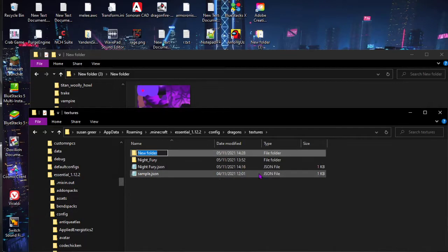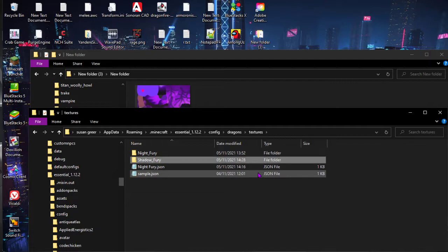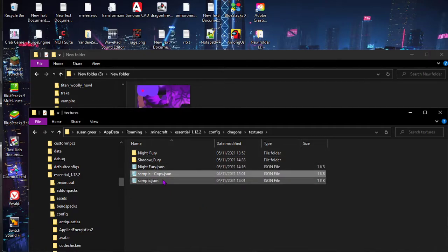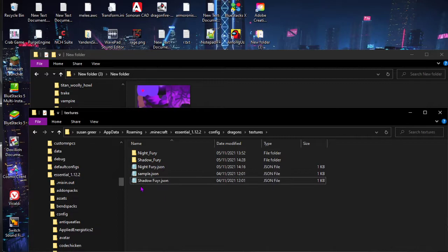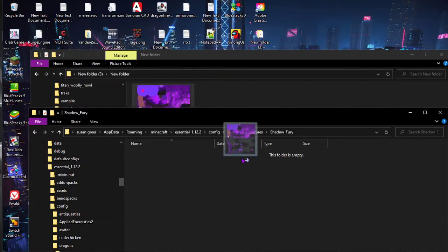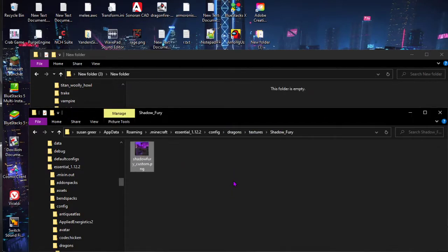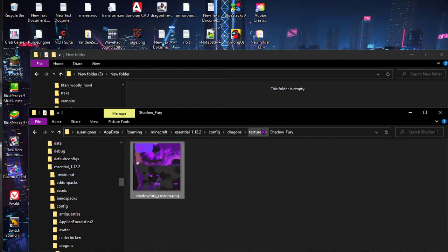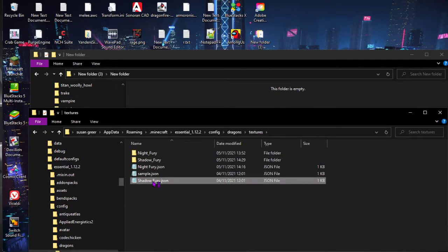In here you want to create a new folder. For me it's going to be 'shadow_fury'. Then to name this folder, for me it's going to be 'shadowfury2'. Inside this folder, you want to drag and drop your texture. Then in the JSON for the dragon, just double-check it.